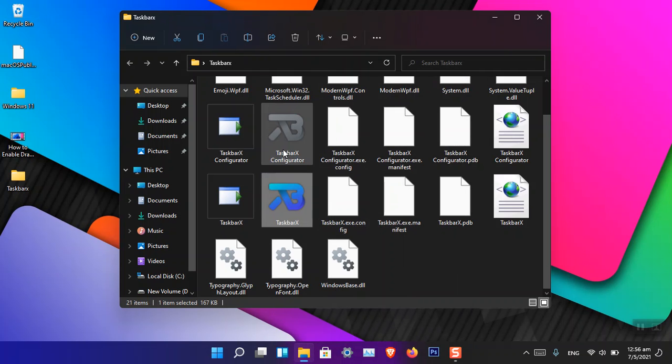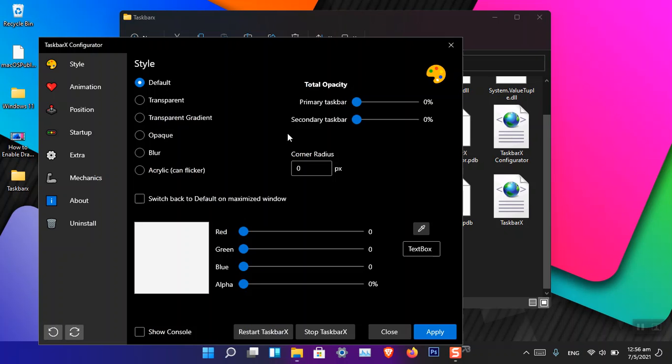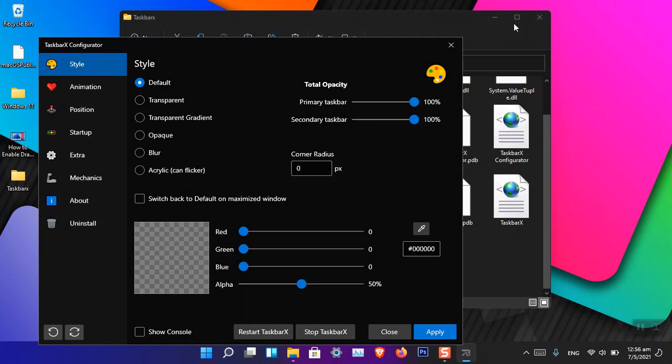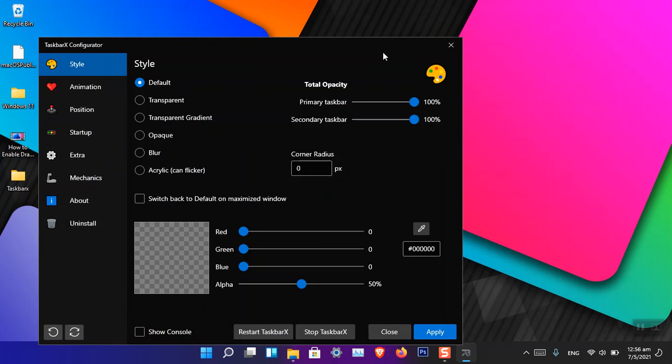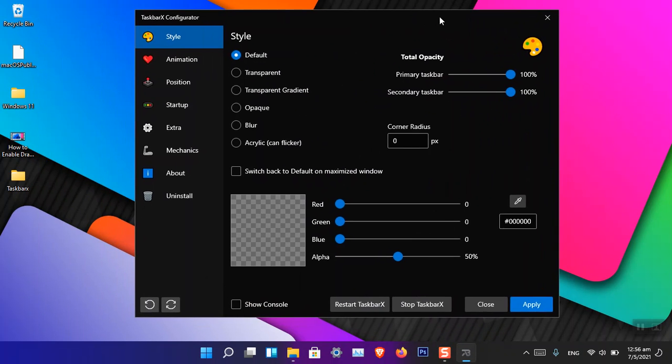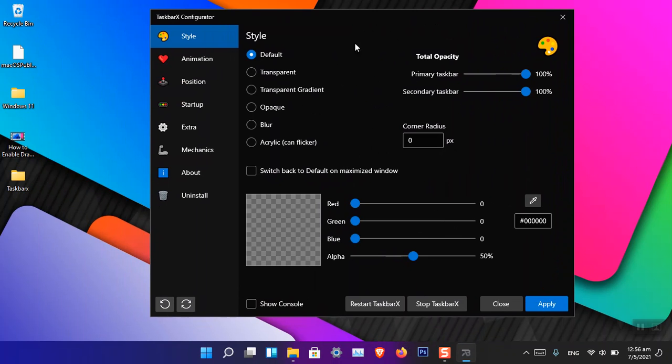I'm going to open the TaskbarX Configurator. Now you can see that here is the TaskbarX Configurator, and here is the Style. Basically, it only works with the taskbar, nothing else.